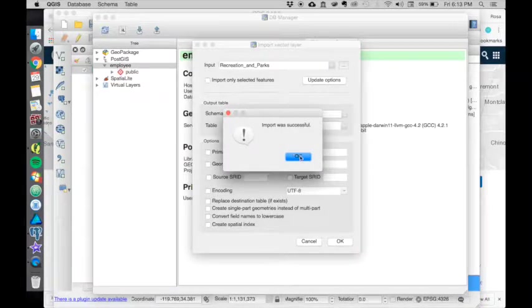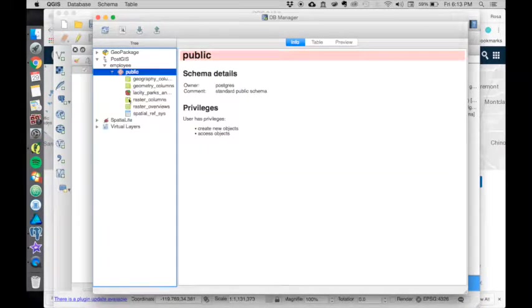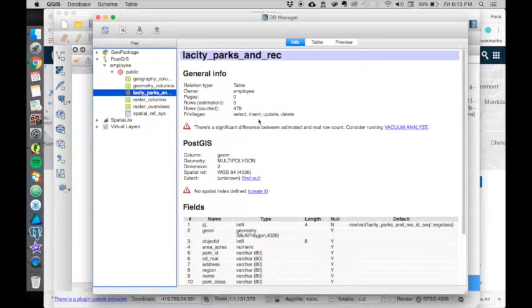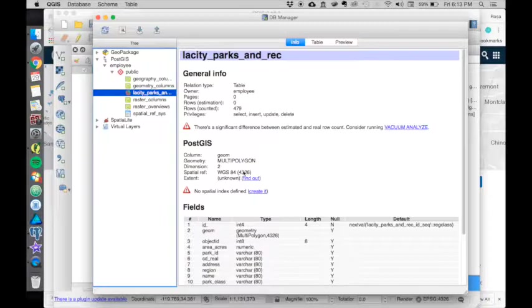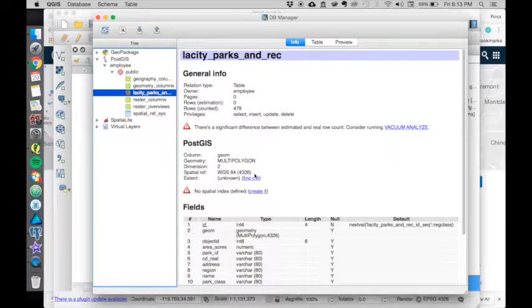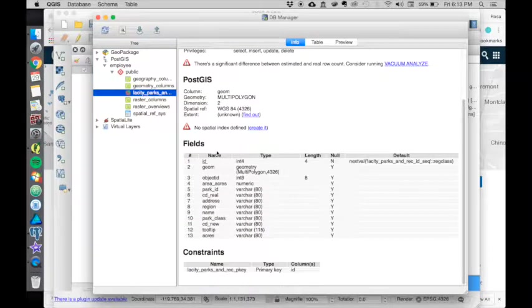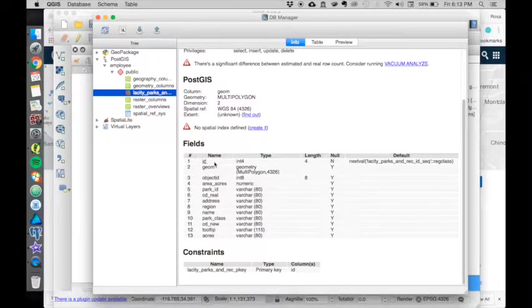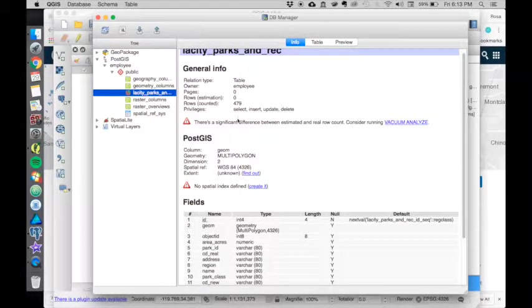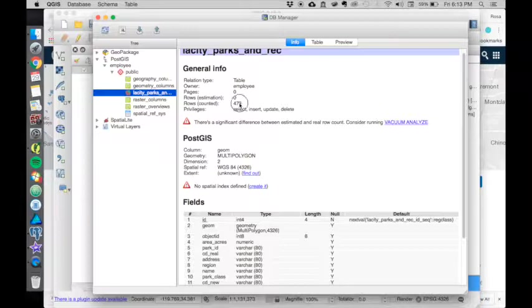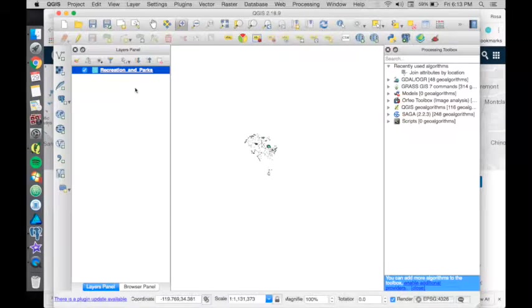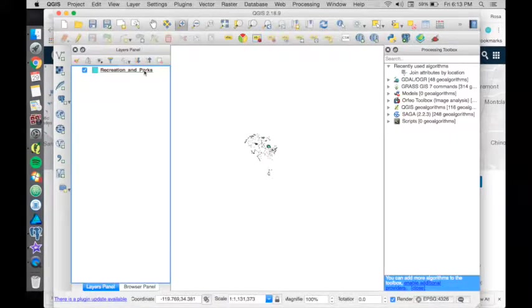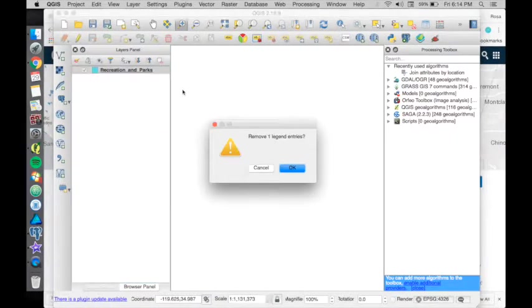Import was successful. Close that. Now let's expand it. LA City Parks - what do you know? It defaults to 4326, WGS 84. I have all my data types, the names of the columns, the number of items. Let's close this and delete this and remove it.